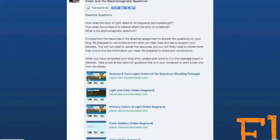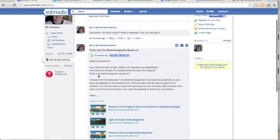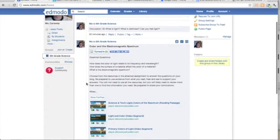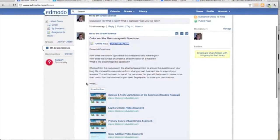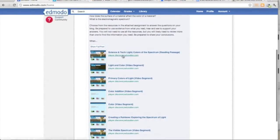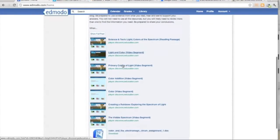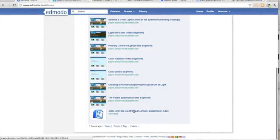The first assignment my students have to do is to answer these three questions on their blog. I've added some resources from Discovery Education and the actual assignment that's available for download as a Word document.